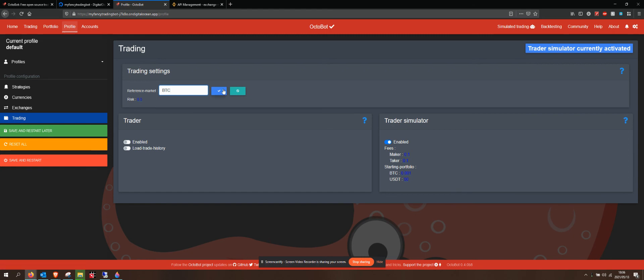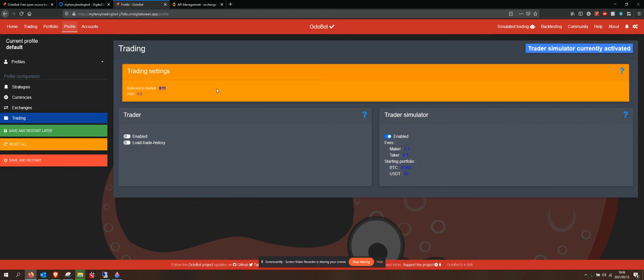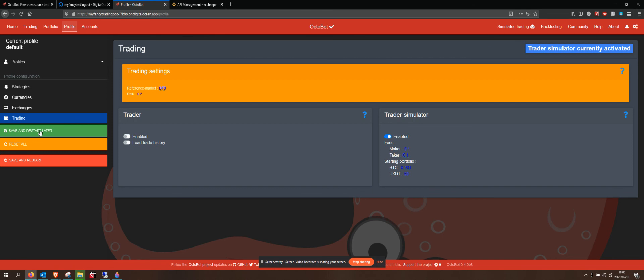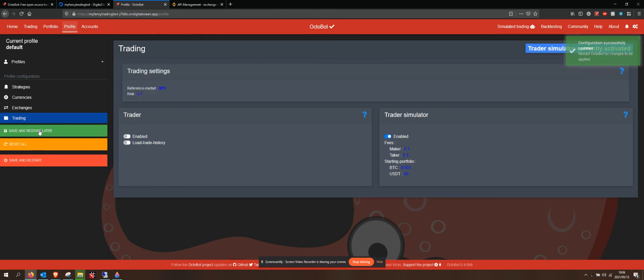The reason I have my reference market as Bitcoin is because I want my money to grow in Bitcoin. I'm not too worried about my money growing in USD tether or rands or anything. I want the amount of Bitcoin that I have to grow. So I've set my reference market up as BTC. I will save and restart later.